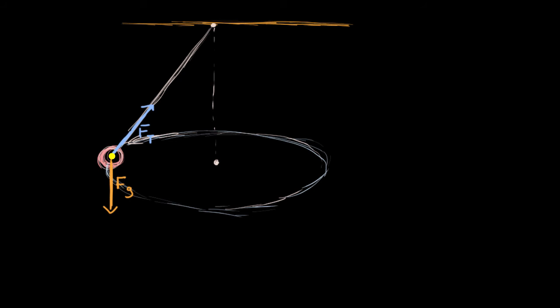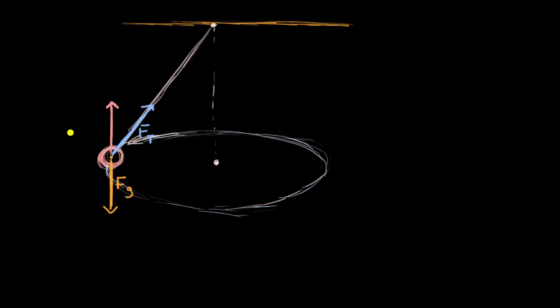But what's counteracting the gravity? And what's keeping us going in a circle? Well, in this situation, we can think about the different components of the tension, because this is going off at an angle. So if we were to break down that vector in the vertical direction, so if we take the vertical component, or the Y component of the tension force, it would look something like this. We could call that F_T_Y for the Y component. And that is what is counteracting the gravity, why the ball is not accelerating downwards.